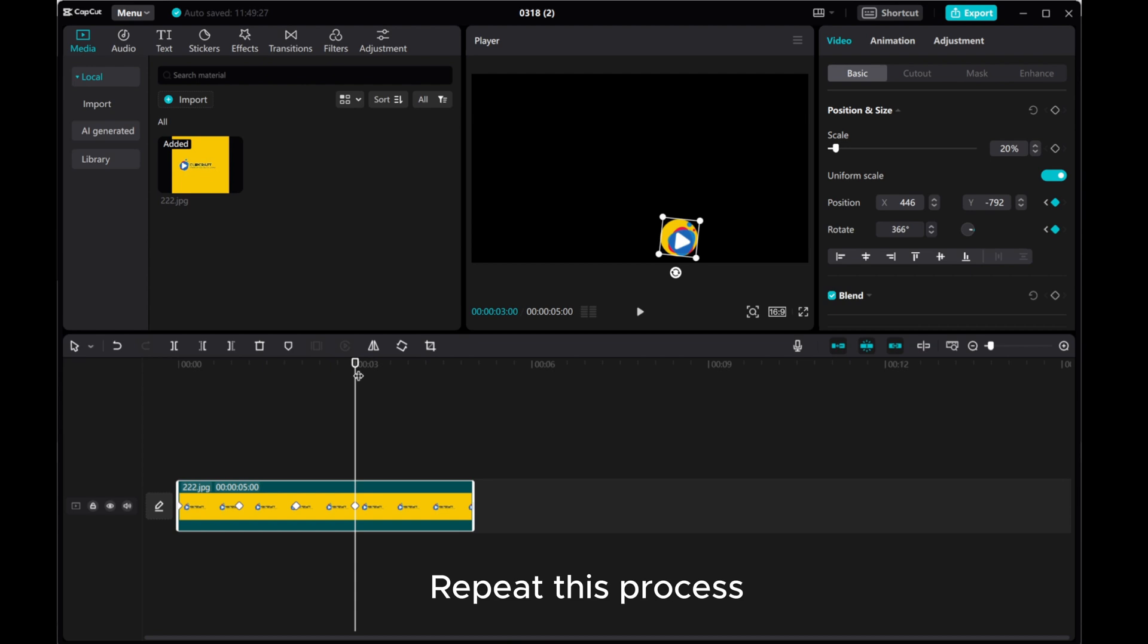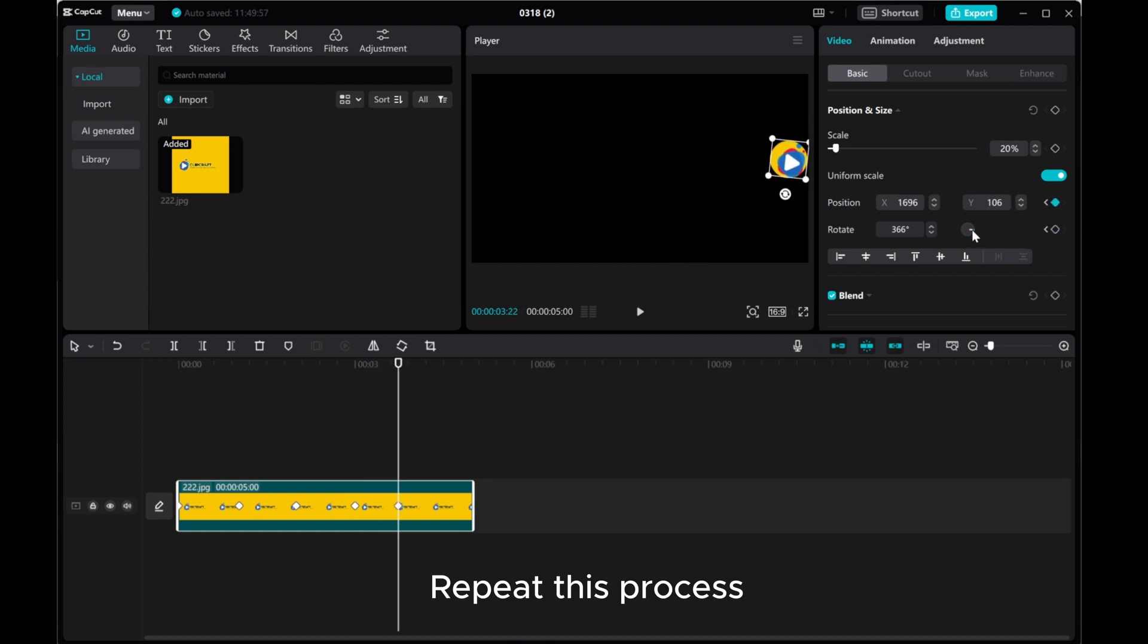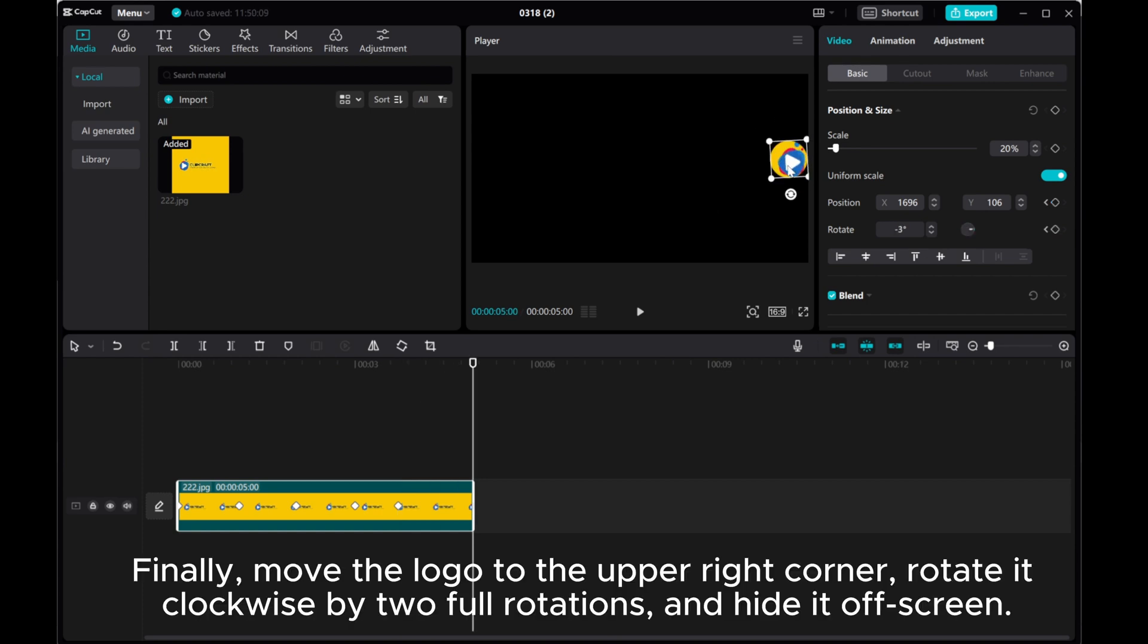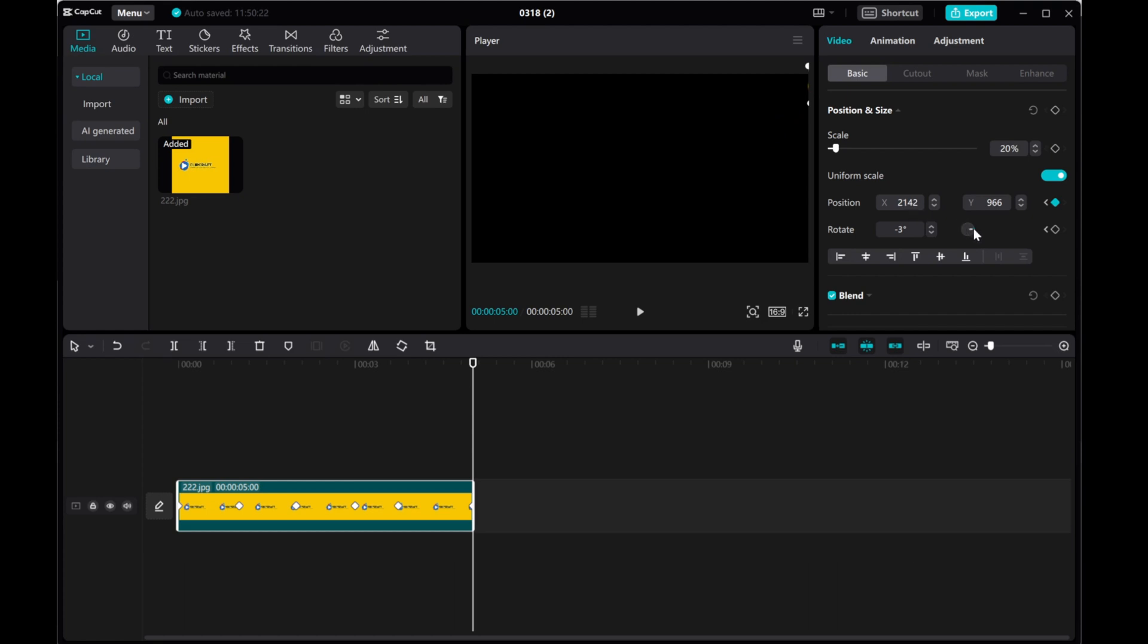Repeat this process. Finally, move the logo to the upper right corner. Rotate it clockwise by full rotations and hide it off screen.